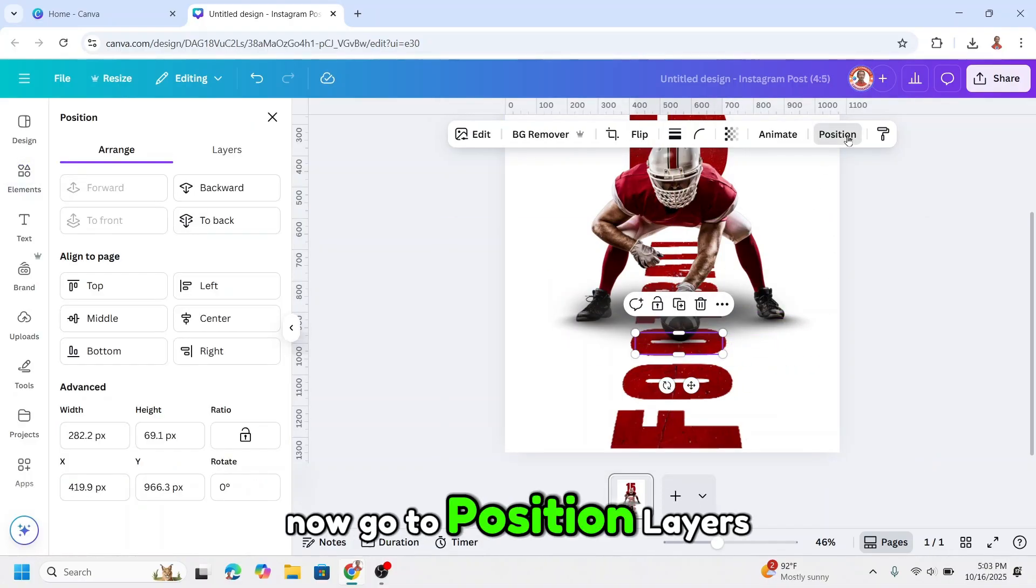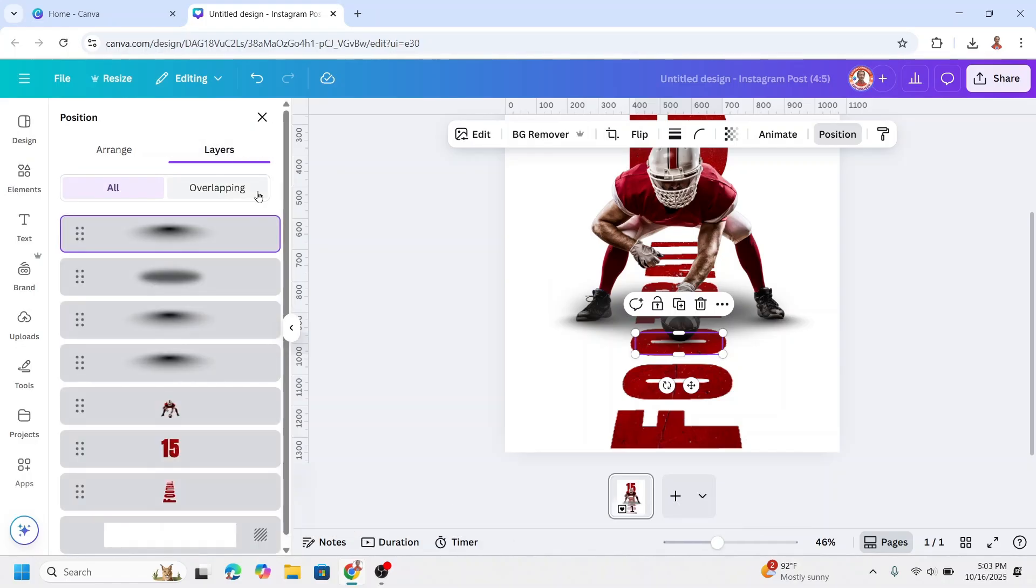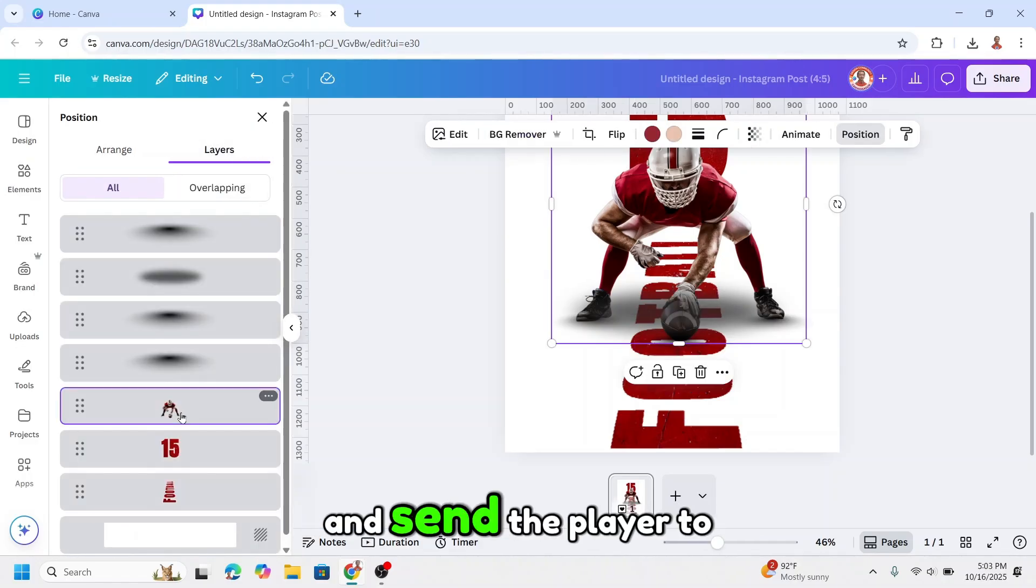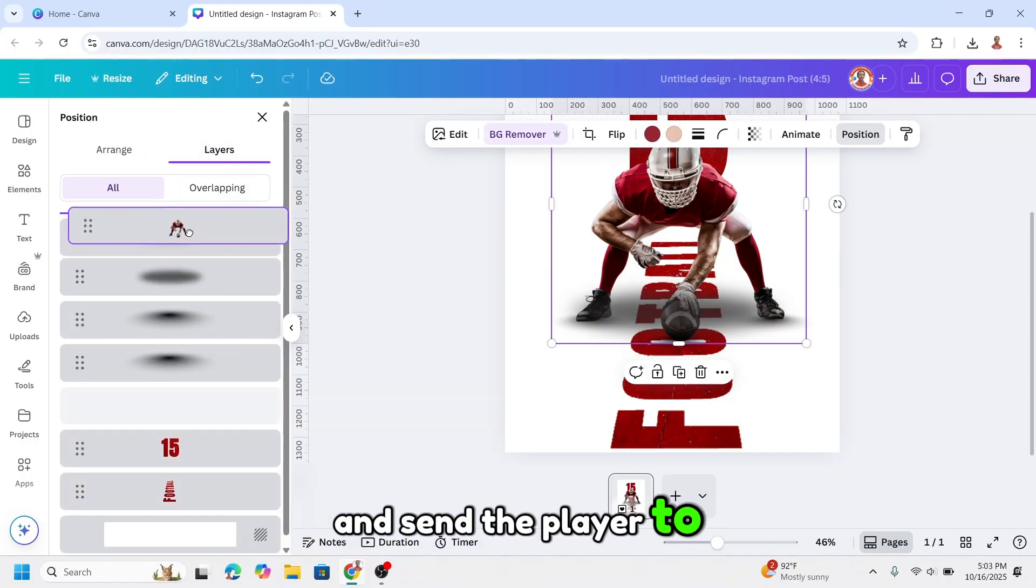Now go to position layers and send the player to the top.